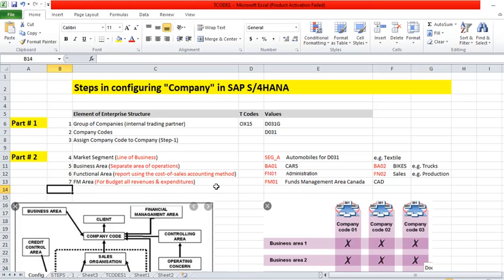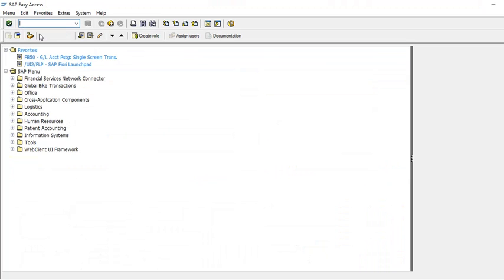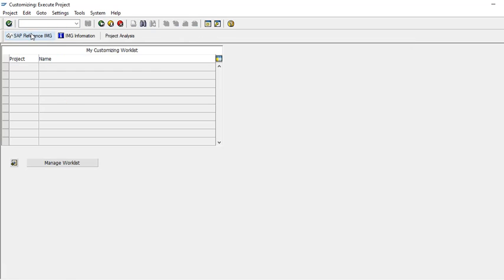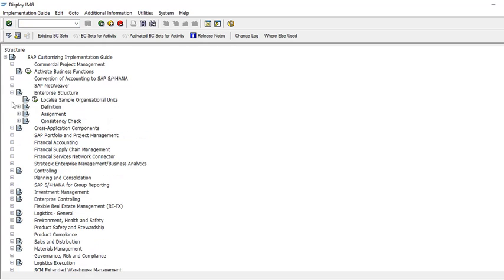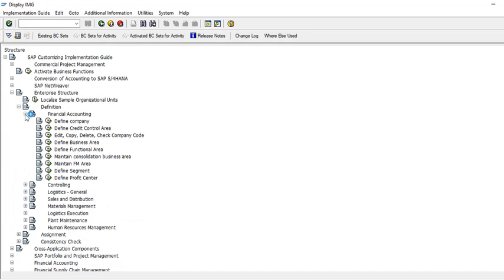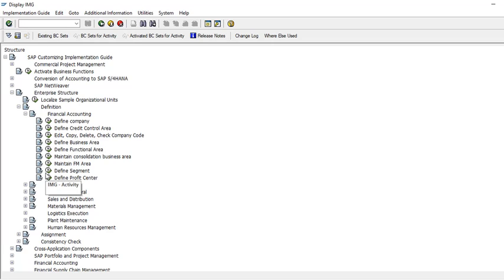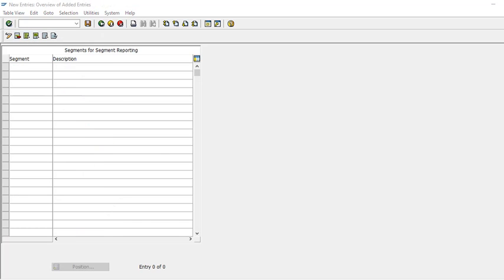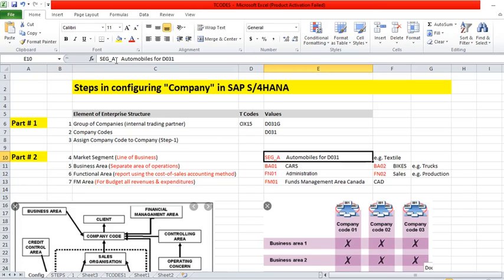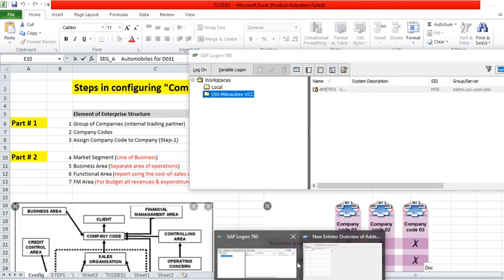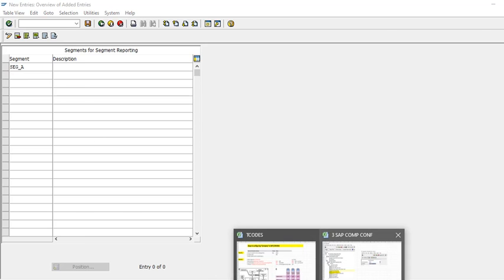So these are the simple steps today we are going to learn. You go to SAP, then enterprise structures definition, financial accounting. We have done this in the first part: define company, business group, company. Today we are going to do this. So first we make a segment. In our case our segment is automobile, so we create a segment and we take this segment A.